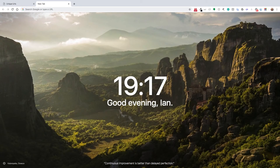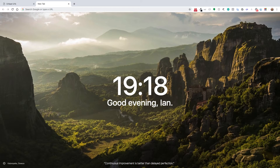Hey, what's up everybody? So in this video, I'm just going to show you a tool that I created with client-side JavaScript to make my workday a little bit easier. The point of this video is to show you that you can use client-side JavaScript for things other than websites.